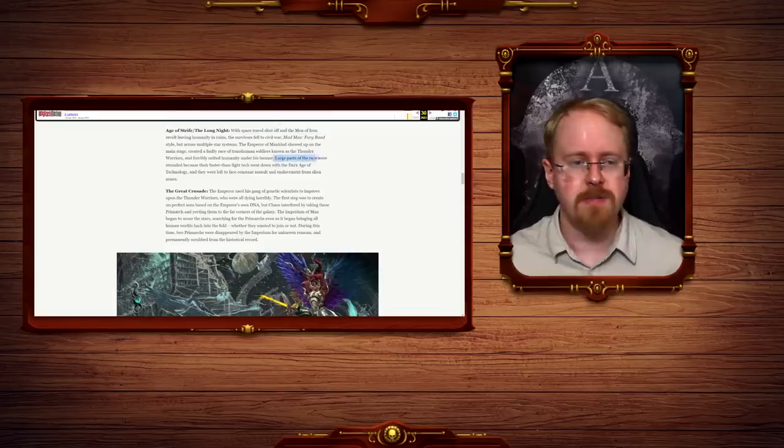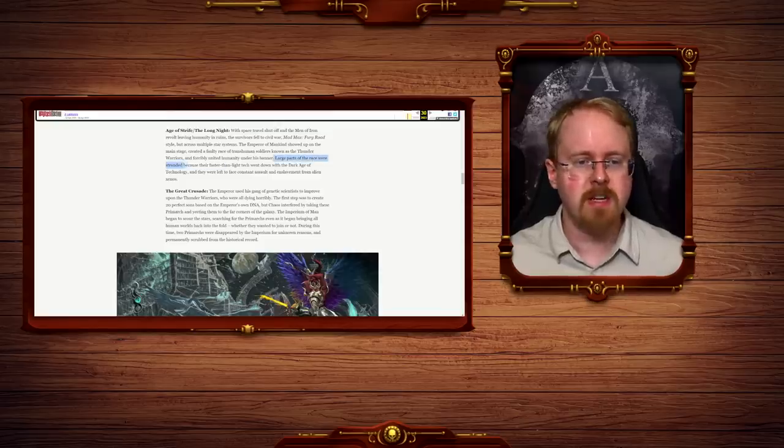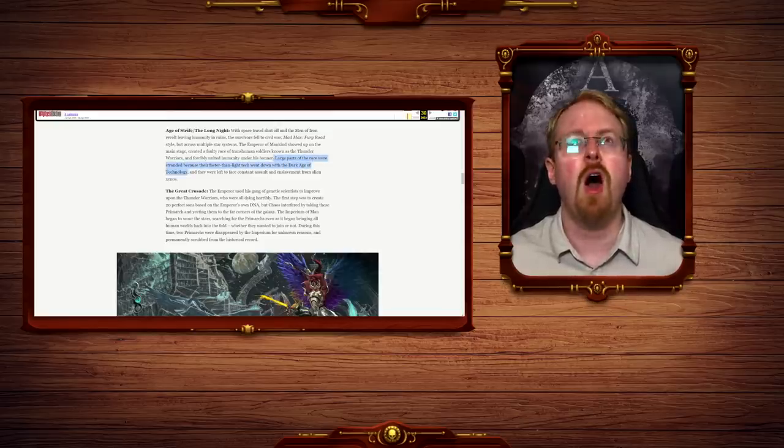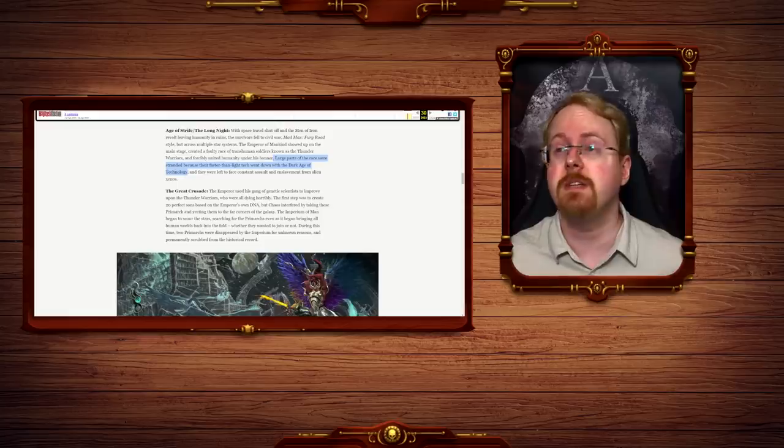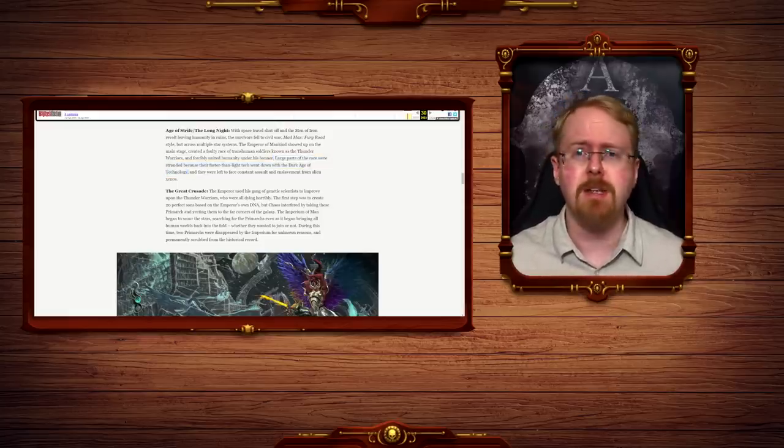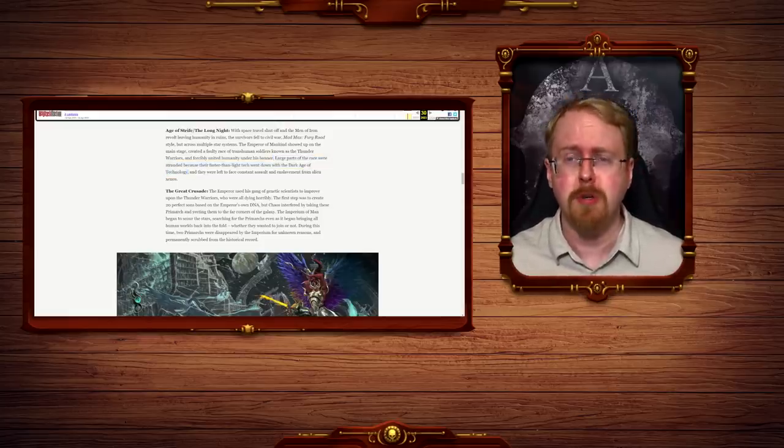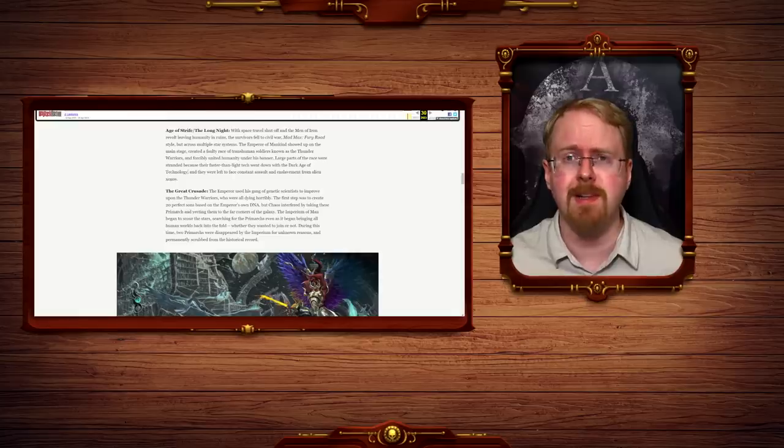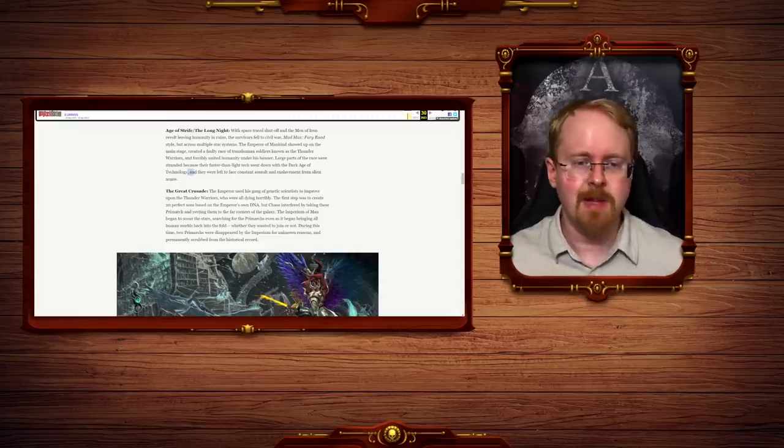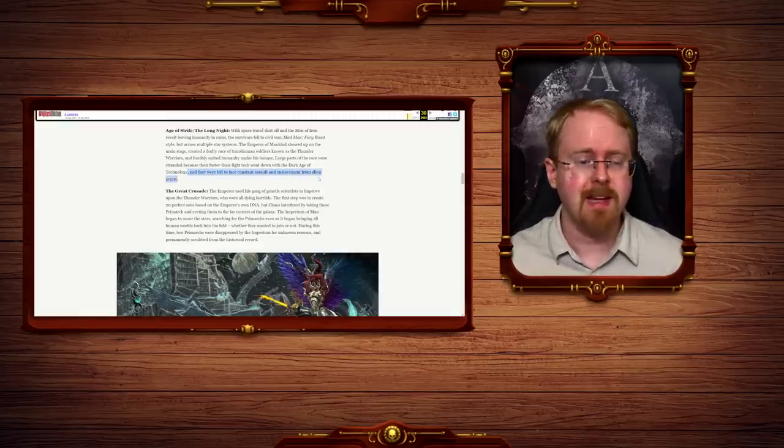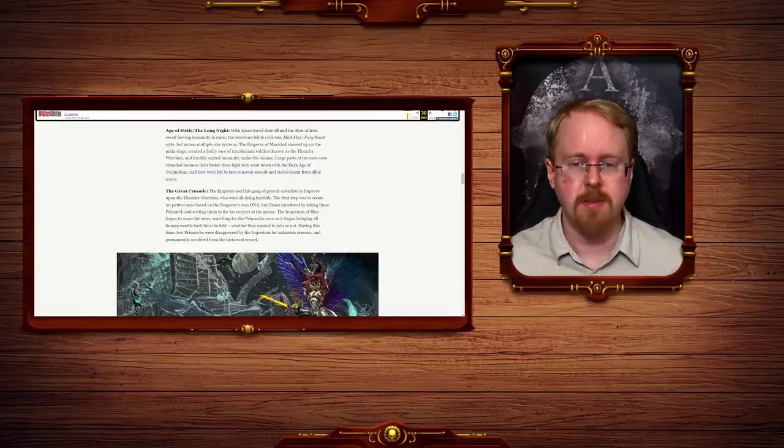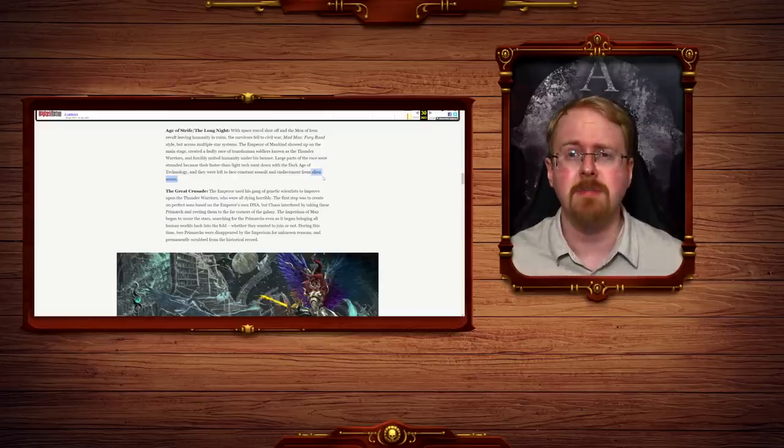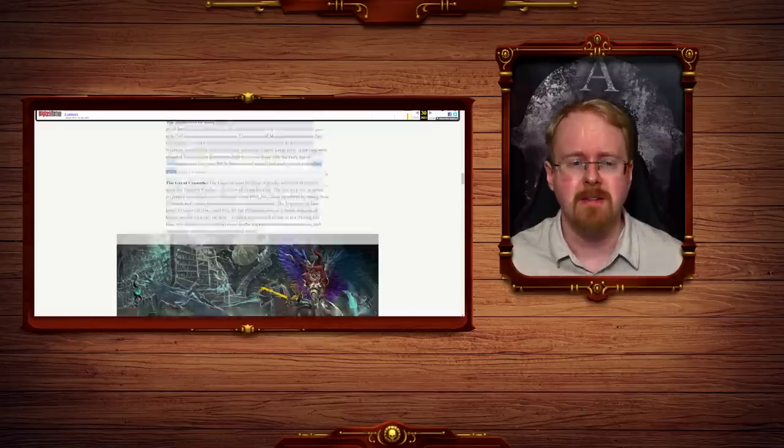Large parts of the race were stranded because the Fast and Light tech went down with the Dark Ape technology. No! Jesus, sweet baby. Because the warp made space travel impossible. And they will have to face constant assault and enslavement from alien Xenos. From alien Xenos. Xenos means alien, you titwink.